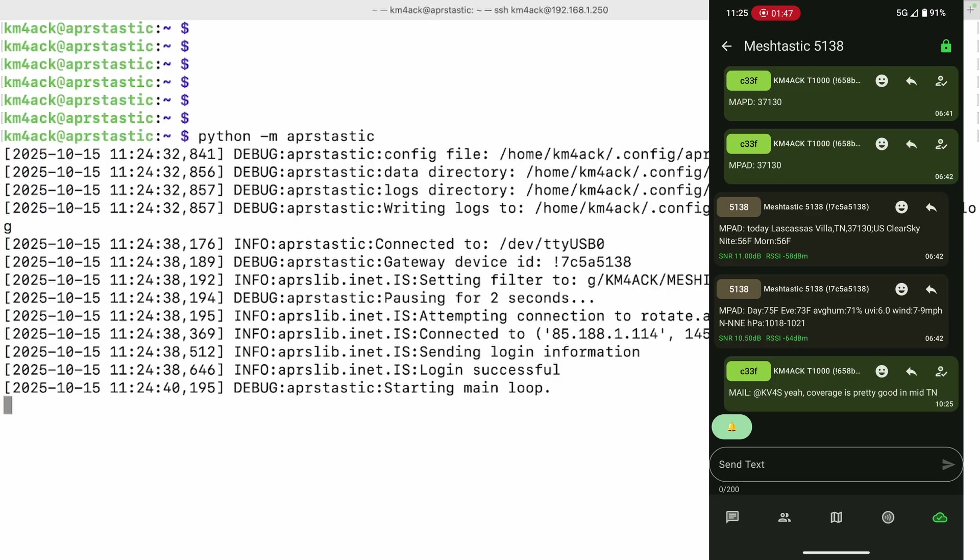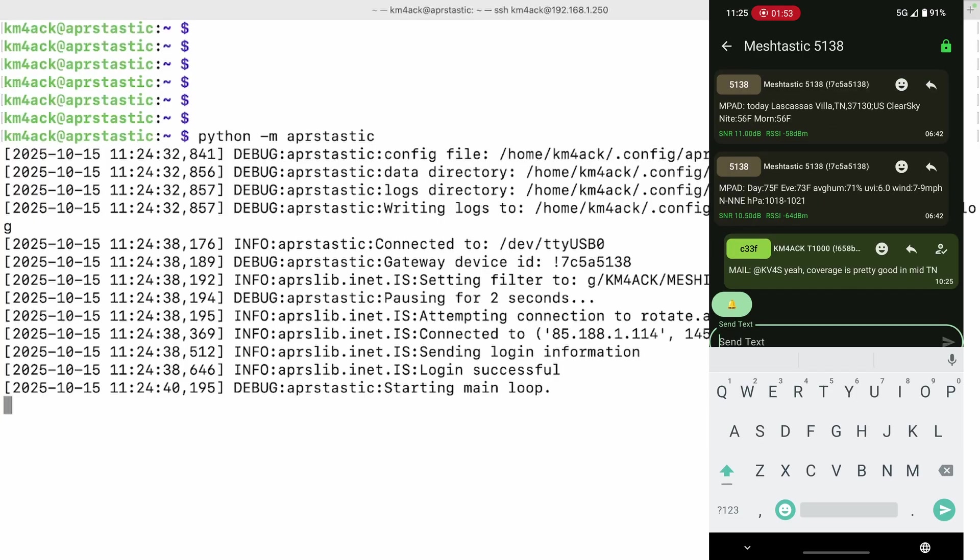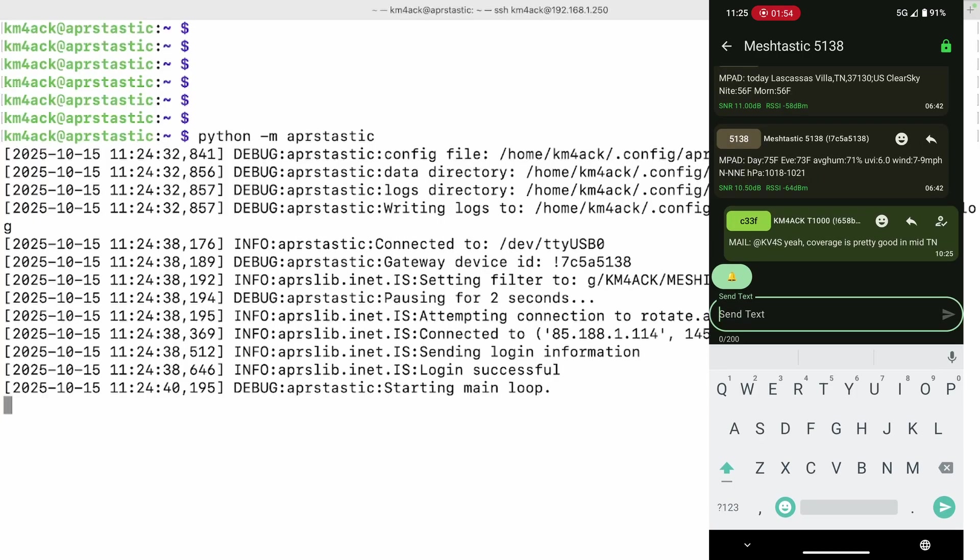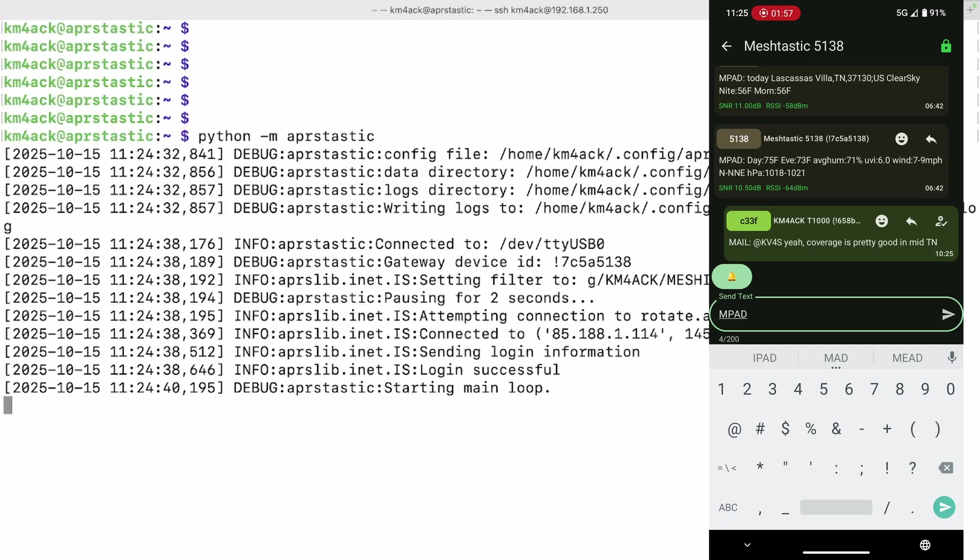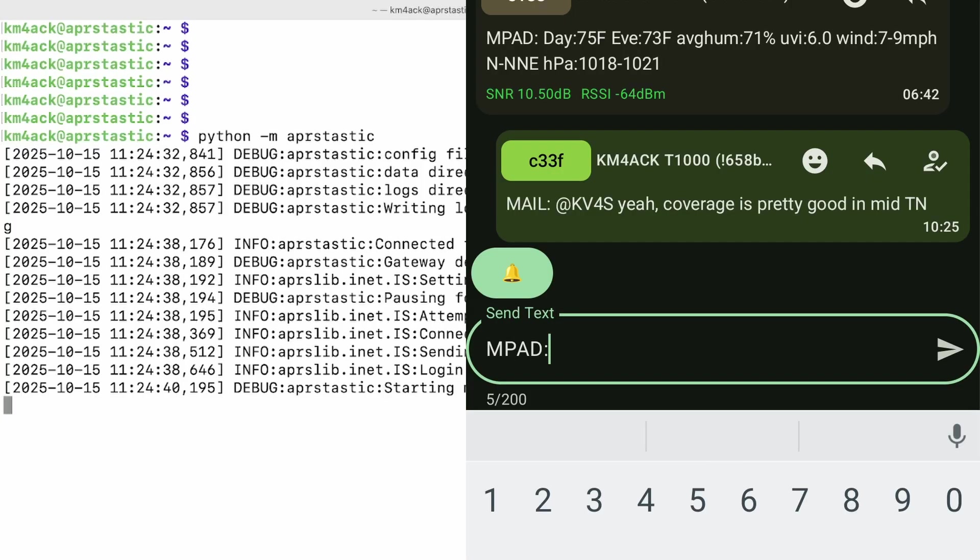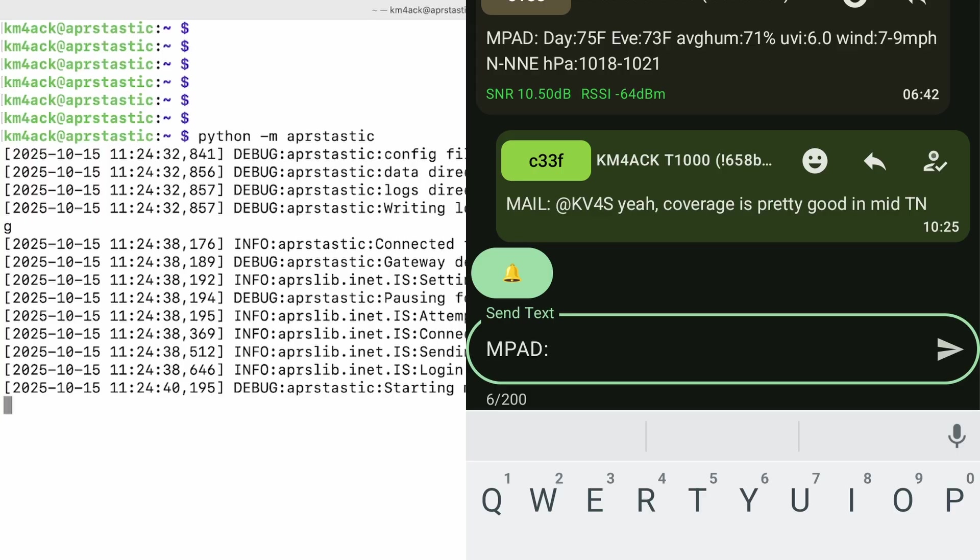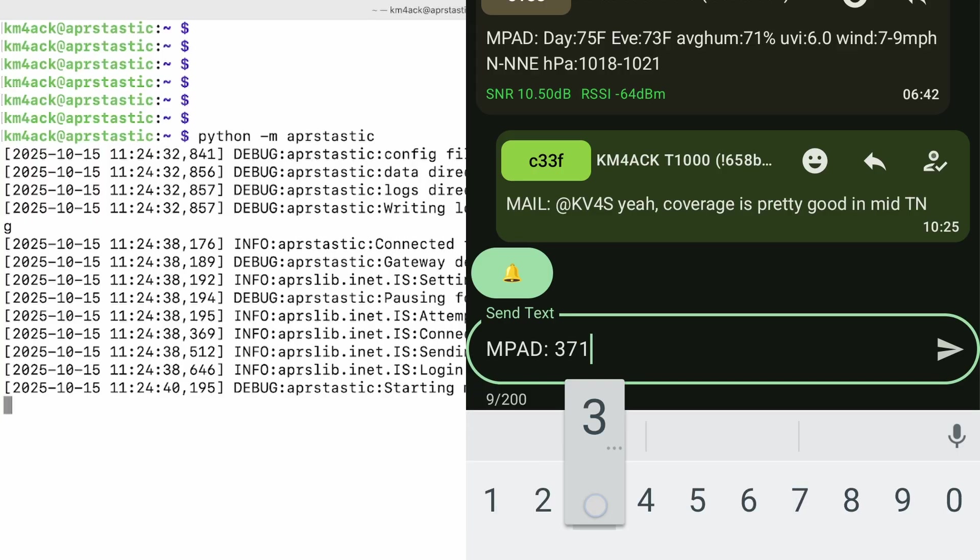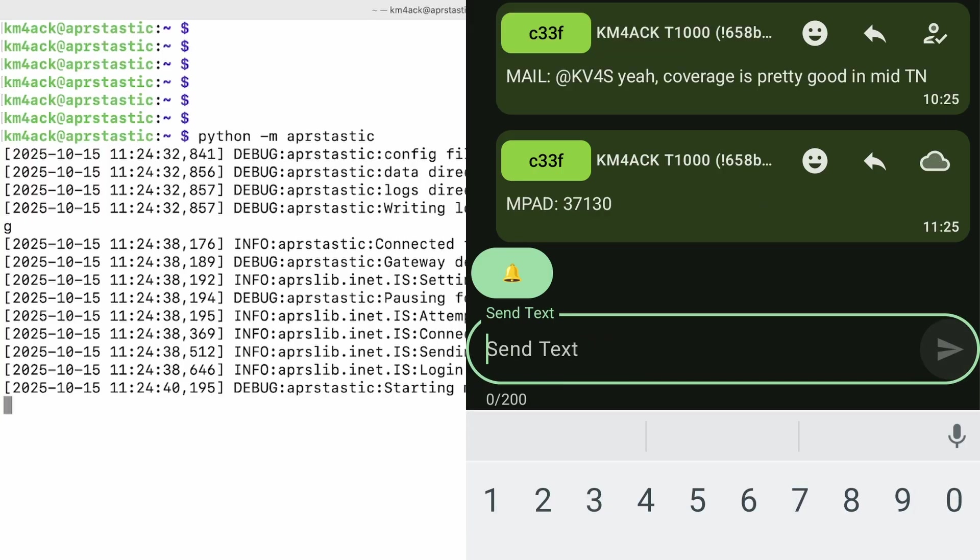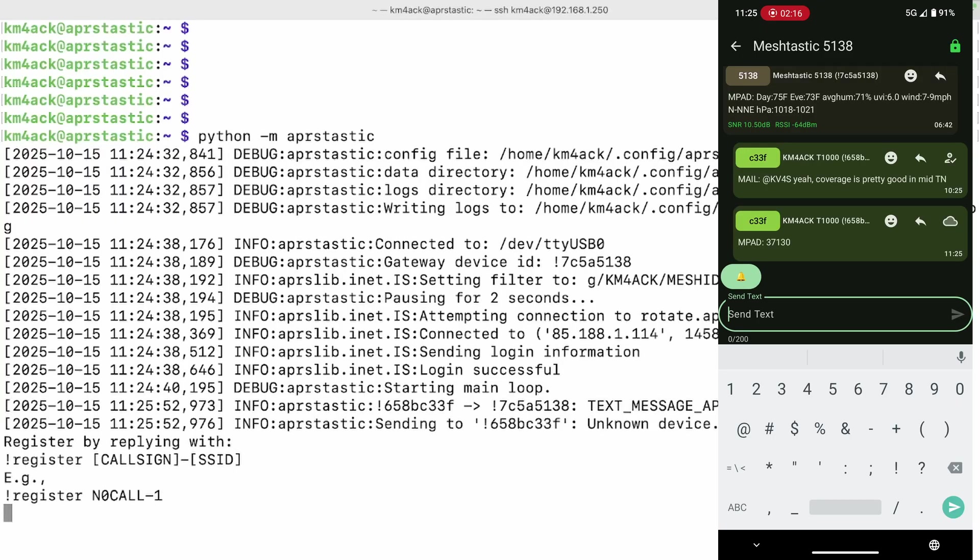Now, we should register with the service first, but I'm going to show you what happens if you don't register with the service to begin with. So let's try sending a message to MPAD, and guys, when you're sending it, who you're sending it to has to be in all caps, followed by the colon, then the body of your message. So in this case, I'm just going to send it MPAD: and I'm going to give it my zip code because I want today's weather. Let's go ahead and send that, and it should return an error here in just a second.